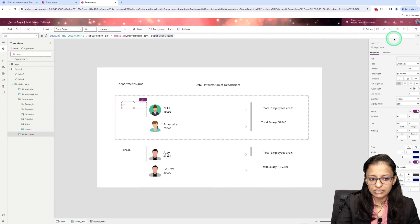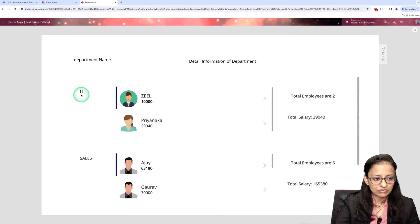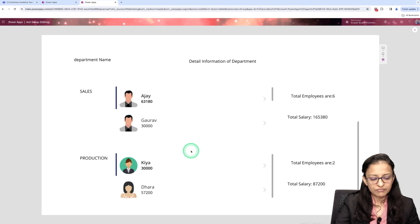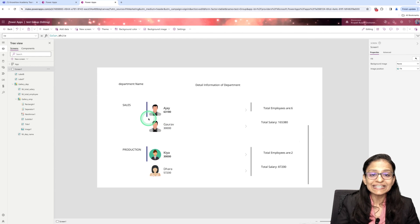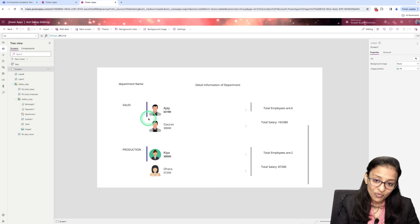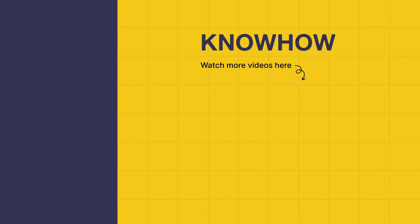Let me collapse and check it out — you can see the employee detail information displayed department-wise. We used the concept of GroupBy plus nested gallery — a gallery inside a gallery. I hope you understand how to use GroupBy in Power Apps. Thank you for choosing Knowhow Academy as your source of IT knowledge. We are always here to help you navigate the tech world. If you have any questions, don't hesitate to reach out. Stay curious and keep learning.